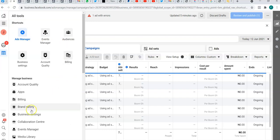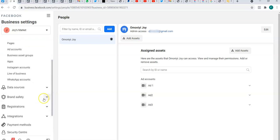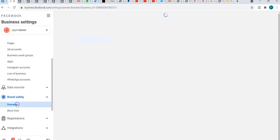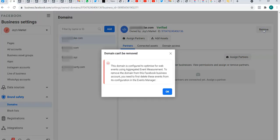Without removing them from this account, you won't be able to move that domain name to another account. So what we'll do now is go to Business Settings, then Brand Safety and Domains. We'll try to remove the domain that we've added. I'll click on one of the domain names, then click Remove. It's saying: 'This domain is configured to optimize for web events using aggregated event measurement. To remove the domain from this Facebook Business account, you need to first delete this event from its configuration in the Events Manager.'